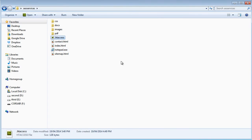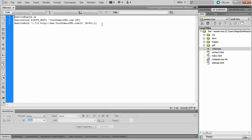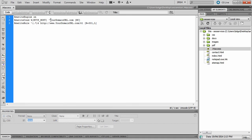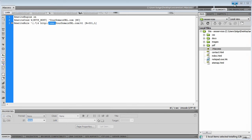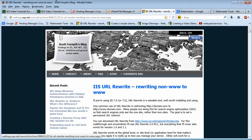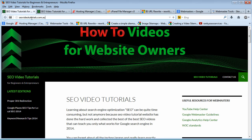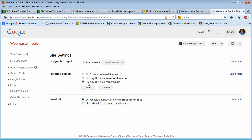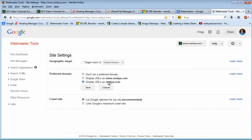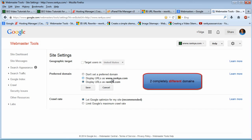But keep in mind and be warned: if you've been online a while using the version without www, keep using that. Don't change it as shown in this tutorial. Instead, use Google Webmaster Tools to tell Google which one you prefer. This is important because these versions are two completely different domains as far as Google rankings and SEO are concerned.